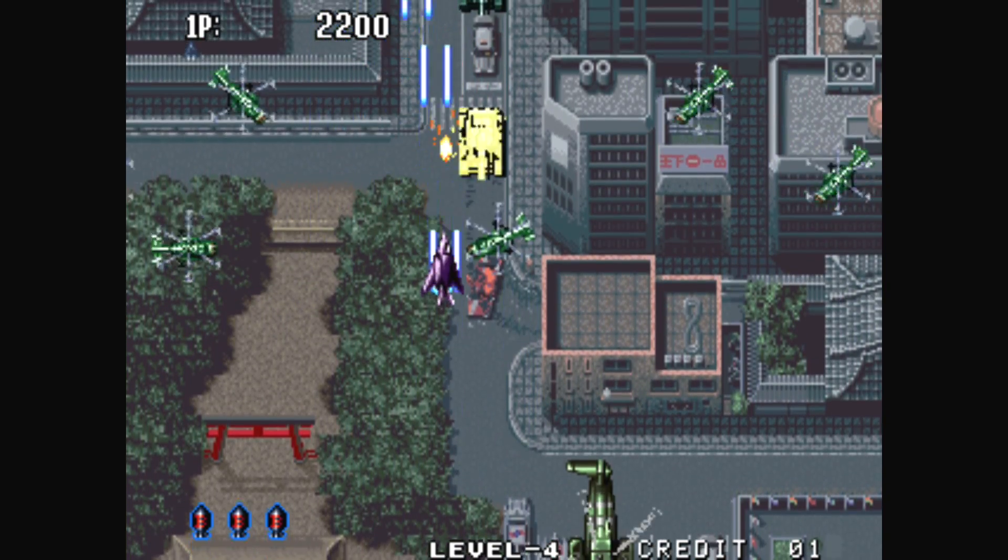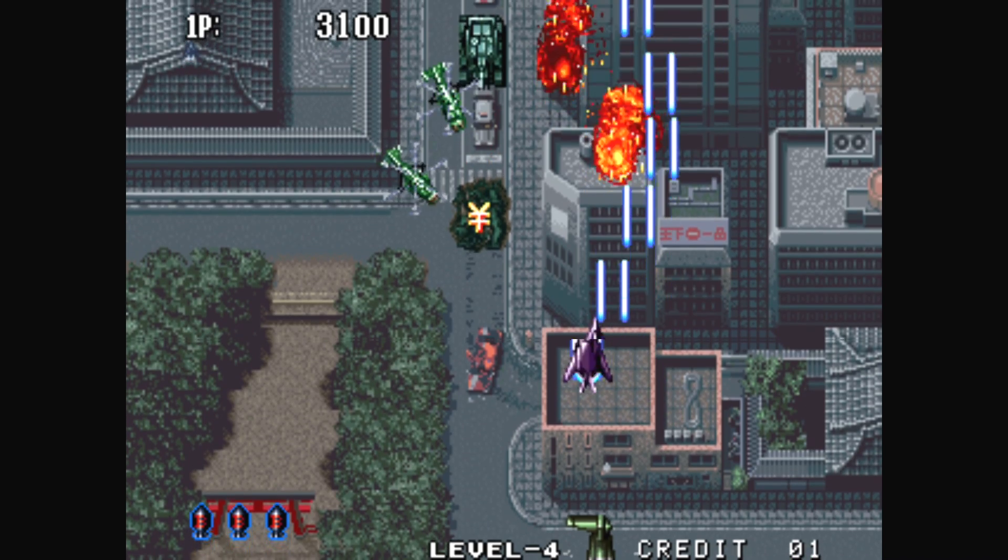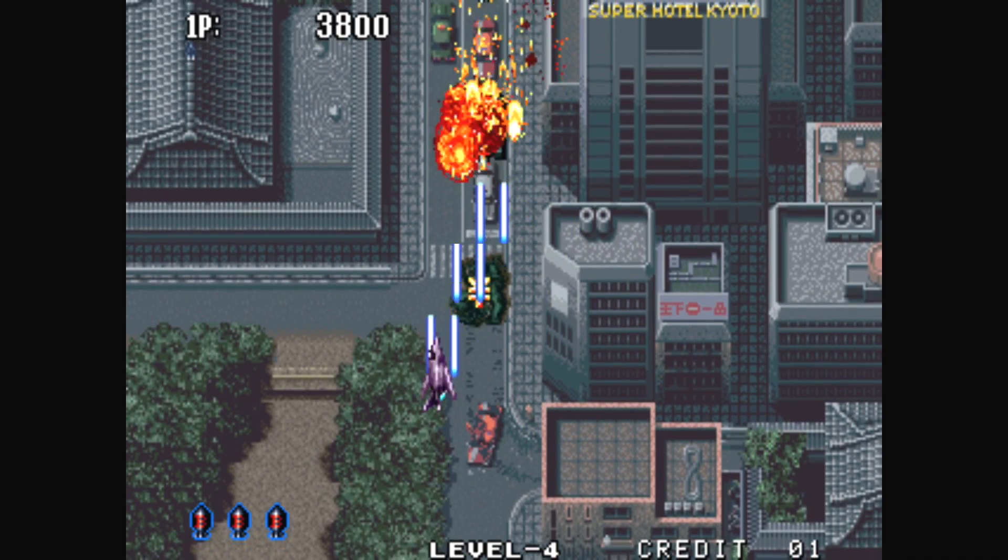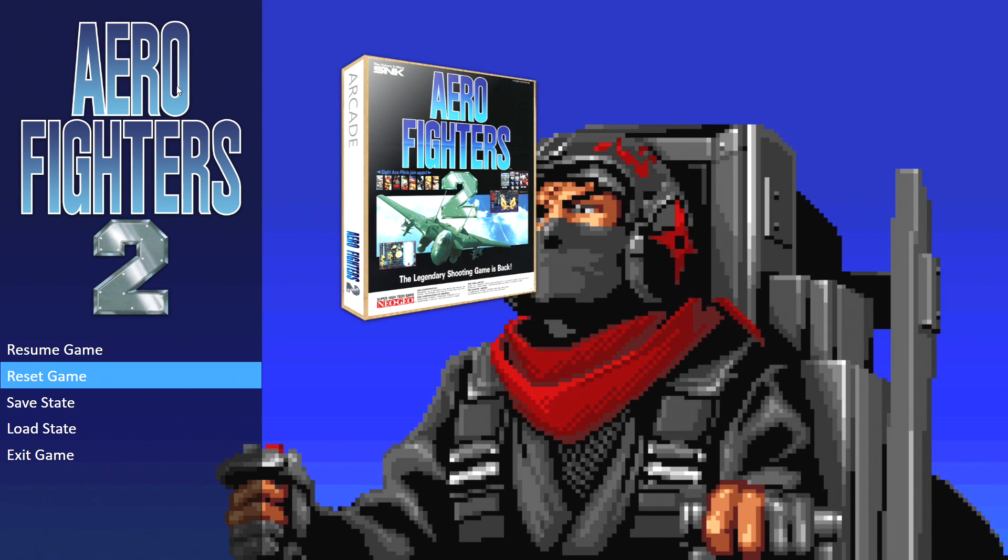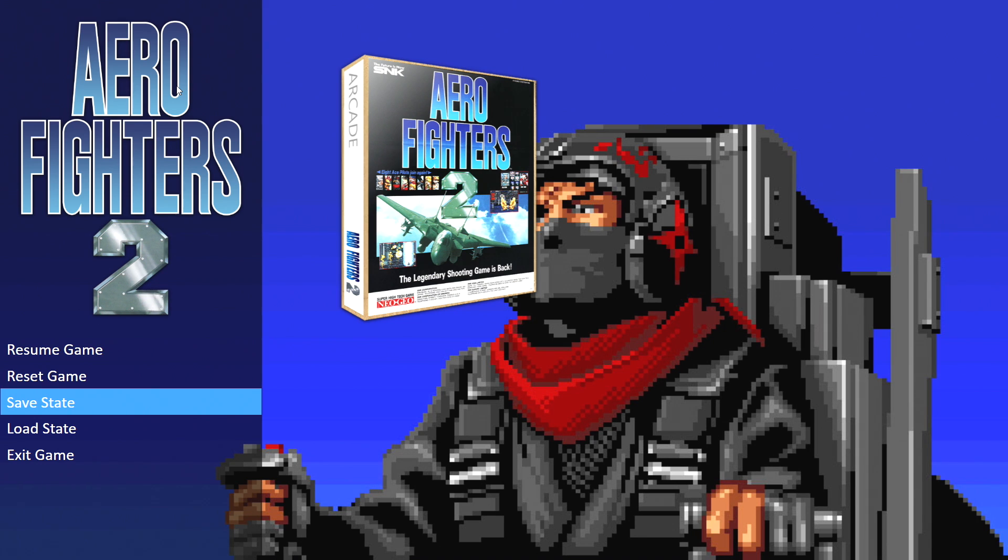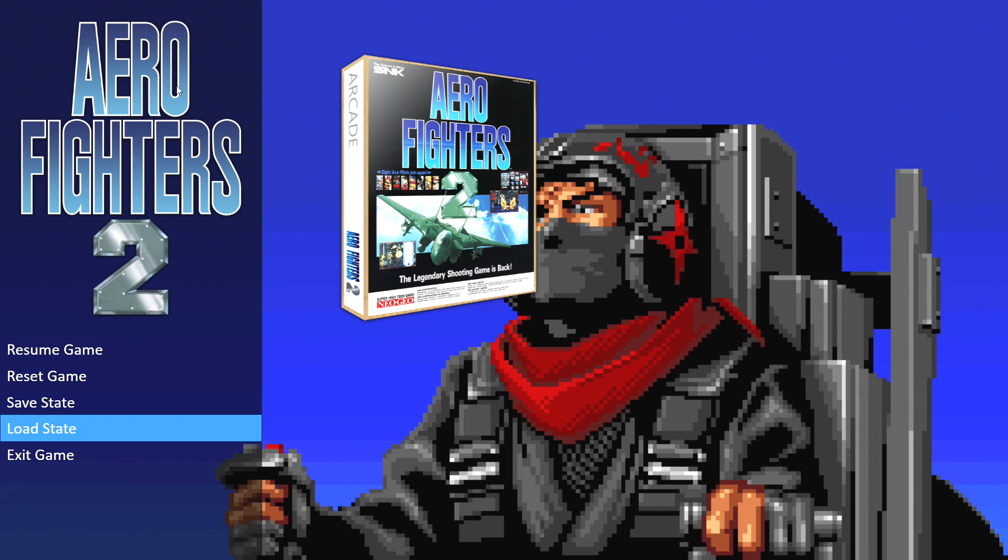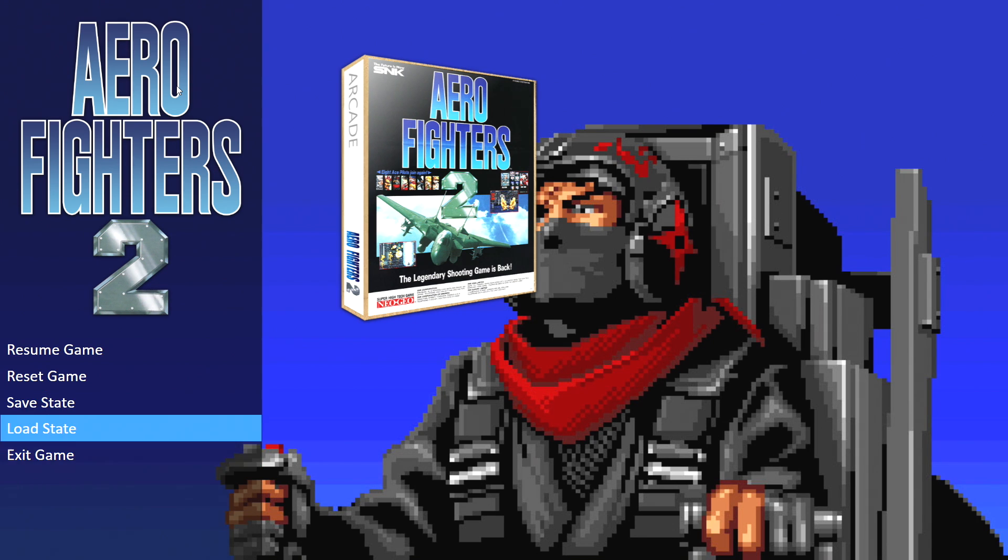So here I am with Arrow Fighters 2. This is actually running in MAME. I'm going to hold select, press start because those are the hotkeys I set up, resume game, reset game, save state, load state, exit game.